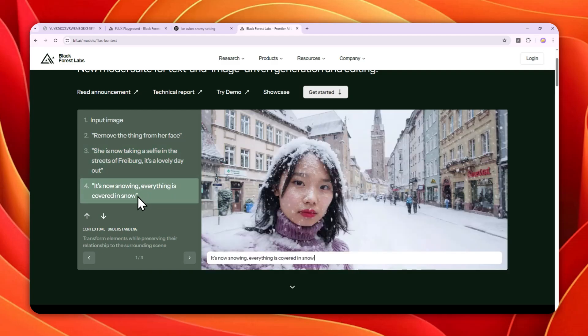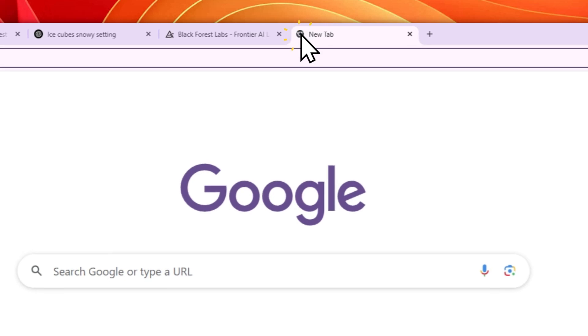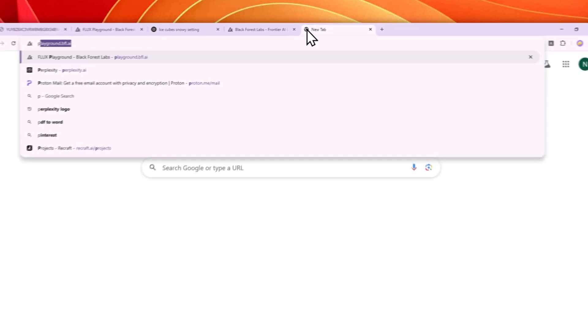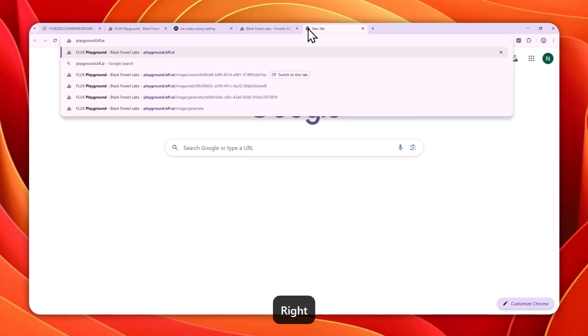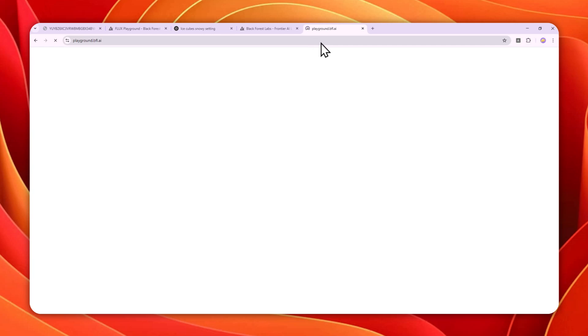Okay, so first you have to navigate to playground.bfl.ai. You can actually check the link in the video description. And then you can create a free account using your email or using your Google account. And you should be able to get 200 credits, which is enough to create up to 50 images.